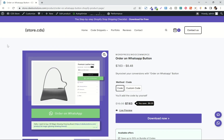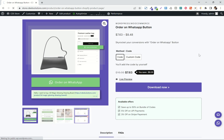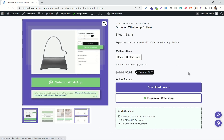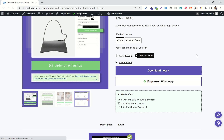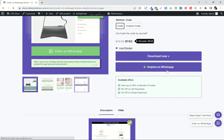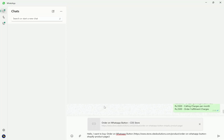Now if I go to the product page and refresh — as you can see, we successfully added the button under the add to cart button. So when I click, as you can see, it will redirect to WhatsApp with the message, product name, and the URL.